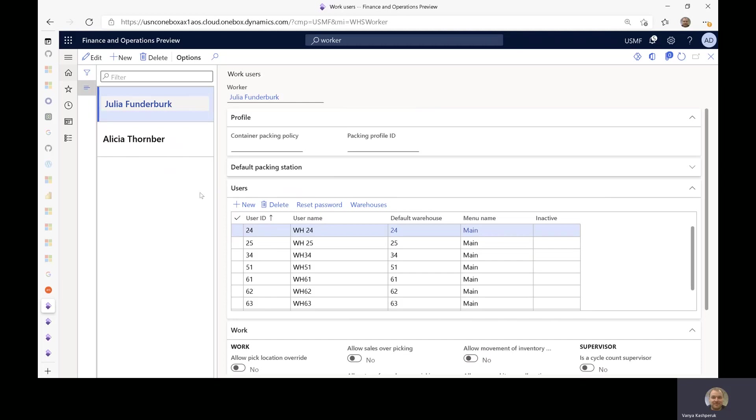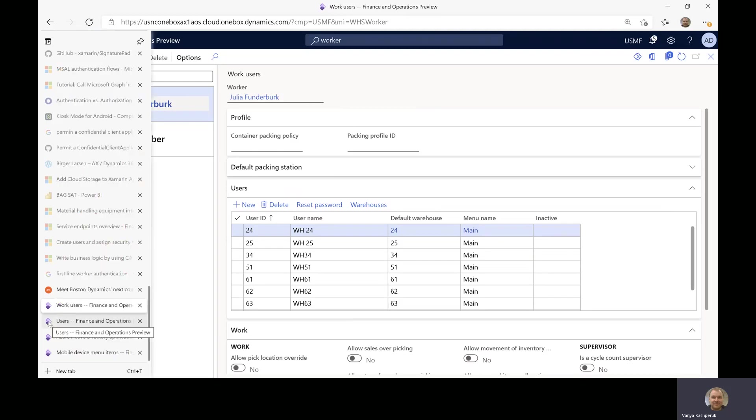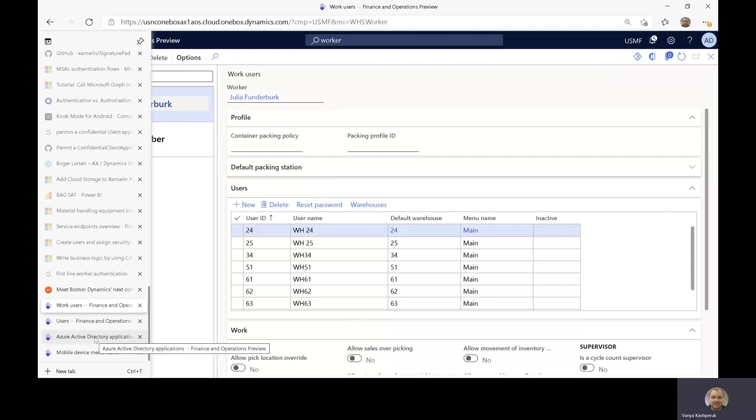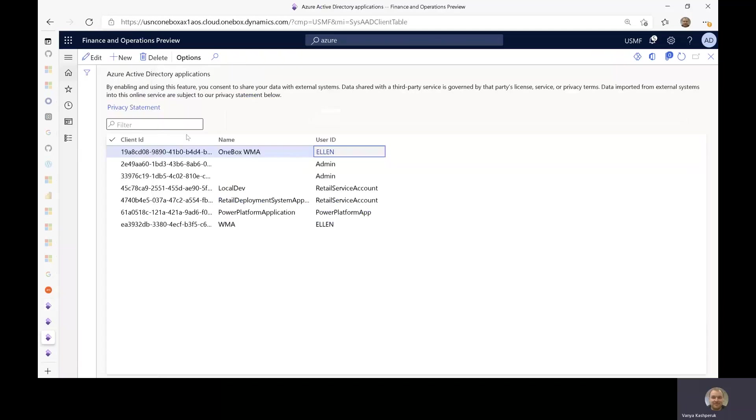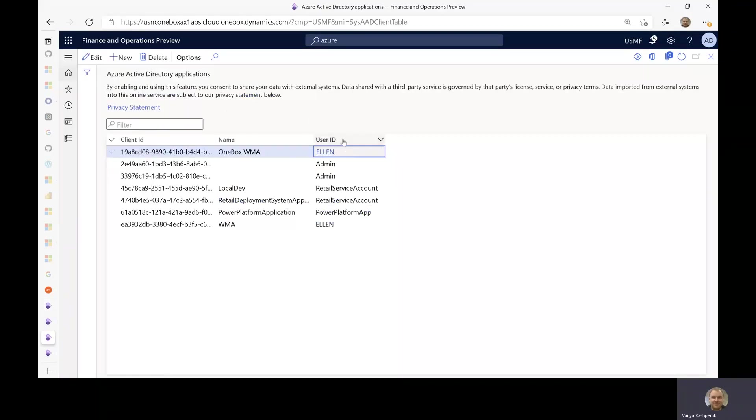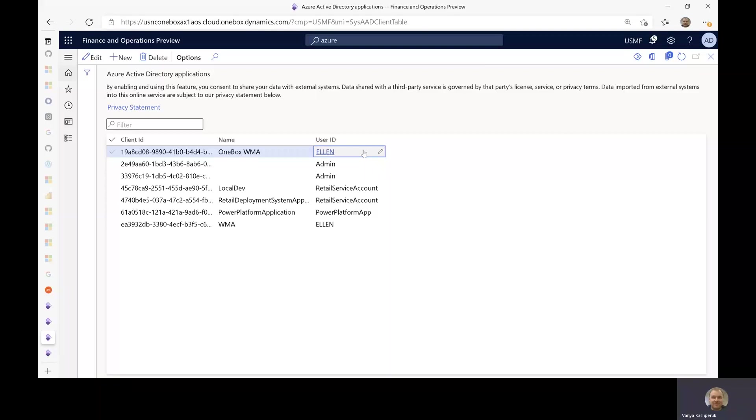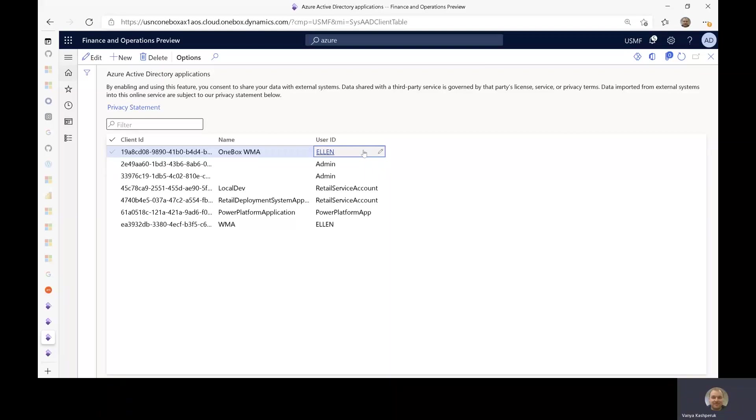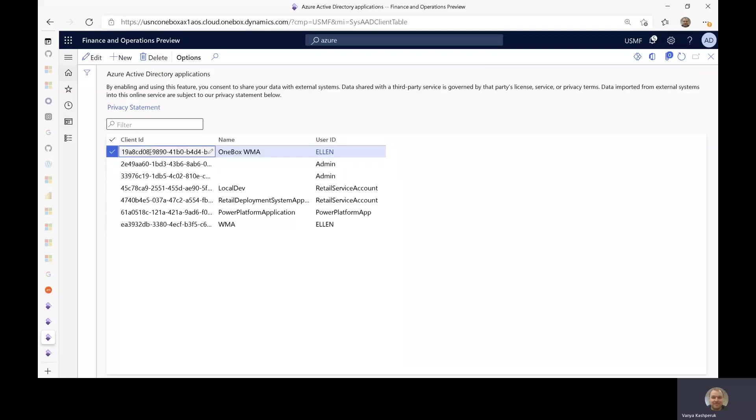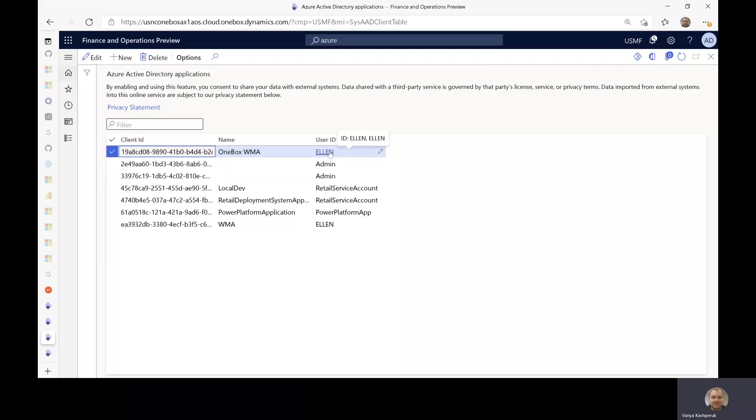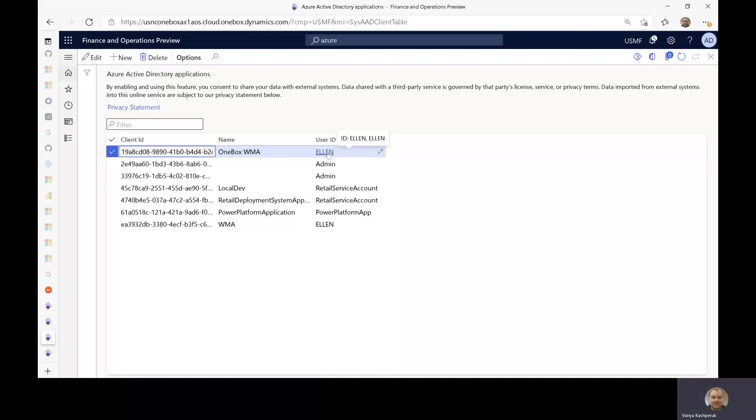Now, if the HCM worker is not linked to a Dynamics 365 user, then what will be used is the Azure Active Directory application linked user. So this user is the one defining the roles that apply when this application connects to Dynamics 365. In this case, you can see it as Ellen, and Ellen has Danish configured as the user language.